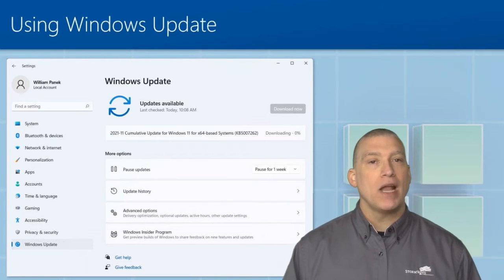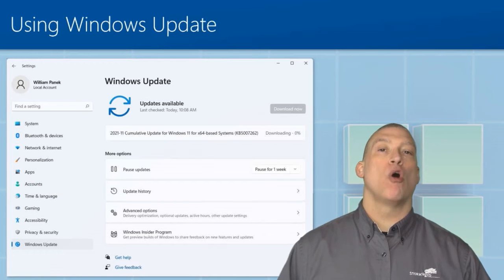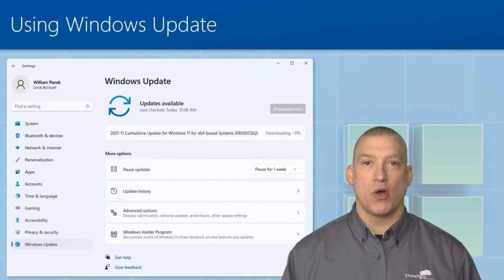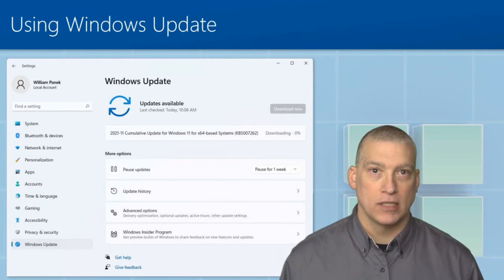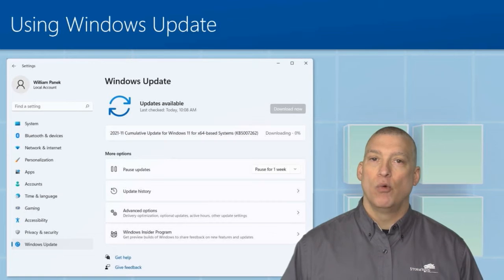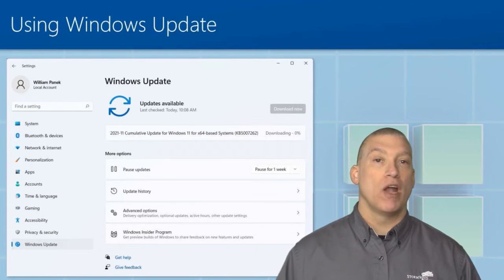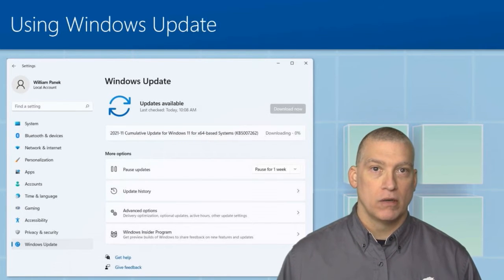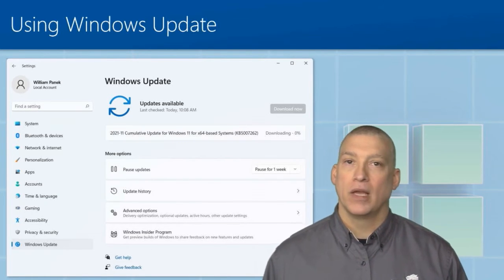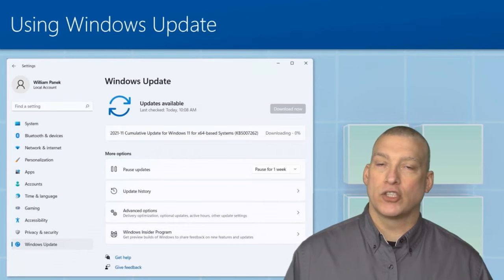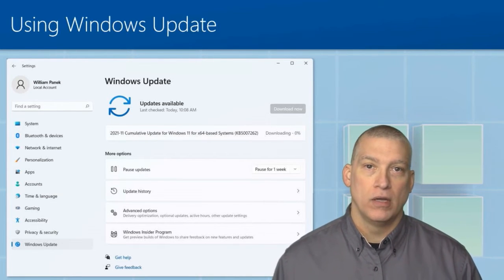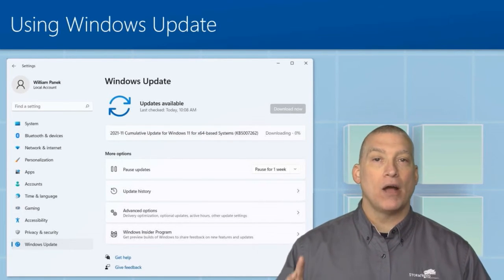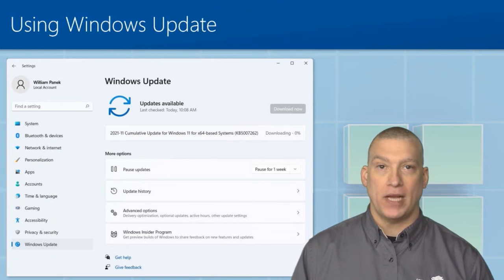Now, you might not want your users all going out to Microsoft and grabbing the same updates. So a lot of us will install what we call an update server, WSUS. It is a service that you can put on a server and it allows that server to go out and grab your updates.